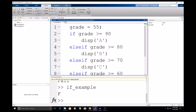So let's change this input grade to 72 and rerun our program. Great — our program appears to be running correctly because we have a C in the course. I hope this video provided you with a good introduction to the conditional statements if, else, and else if, and how to implement them in MATLAB.